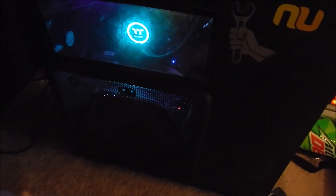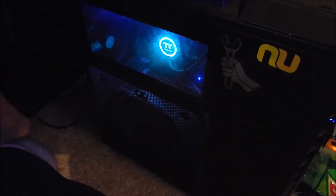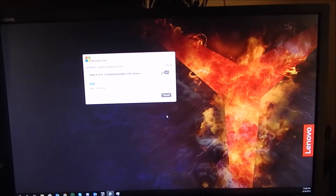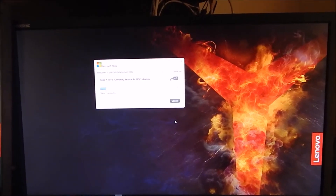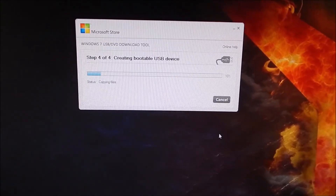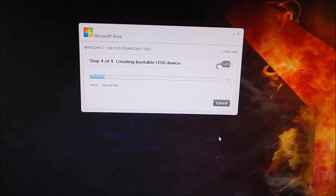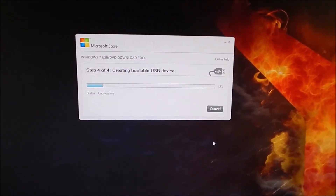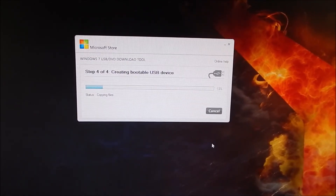I have a brand new ASRock Z370 motherboard, and we want to install Windows 7 to dual boot with Windows 10. We already have Windows 10 installed, but we want to be able to boot into Windows 7 in order to run certain programs that just will not work correctly under Windows 10. But if we try to do it the normal way and boot into the installation USB, we run into an issue where it shows no keyboard and no mouse.